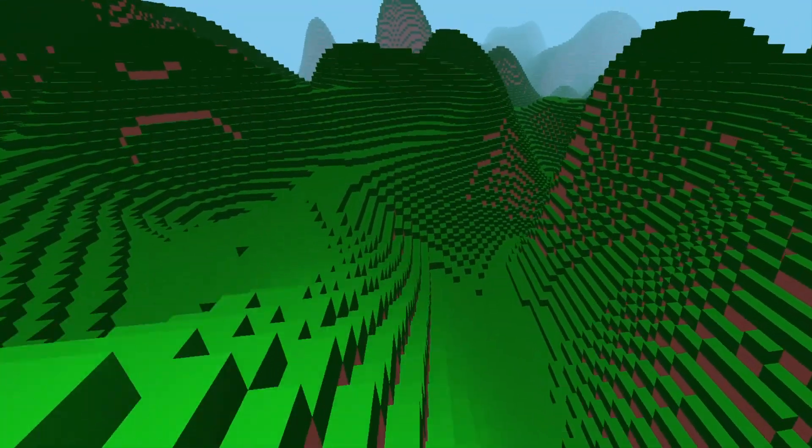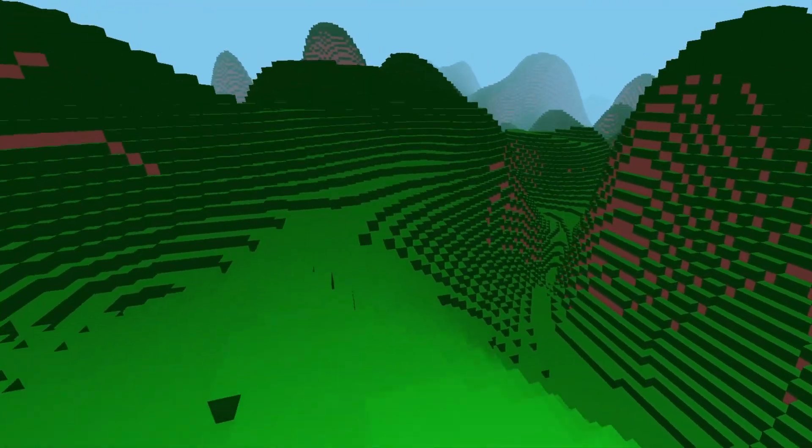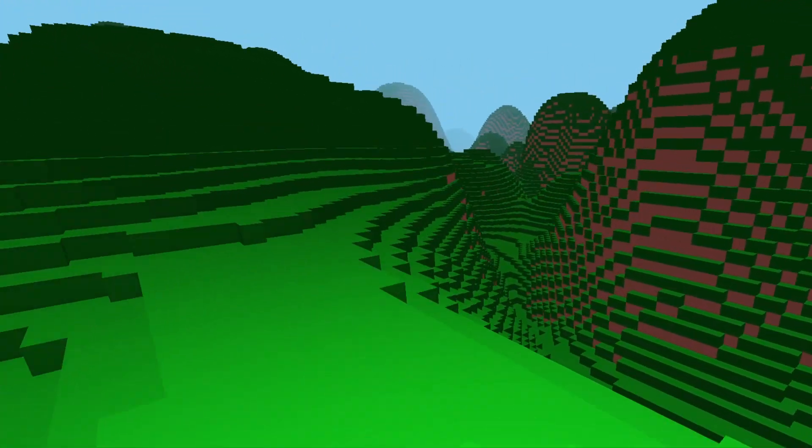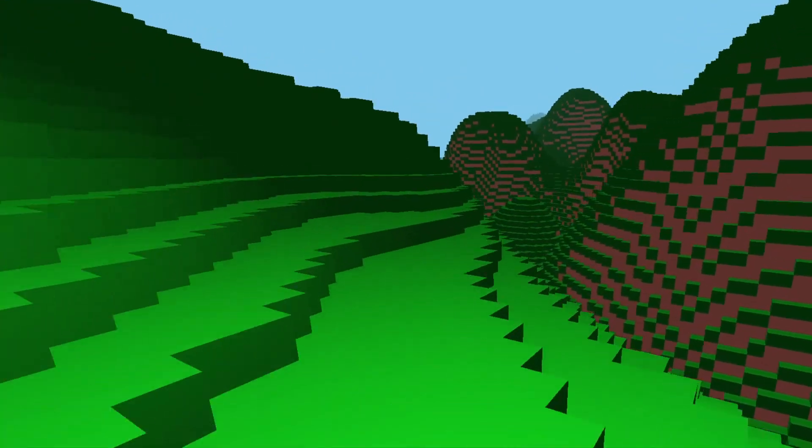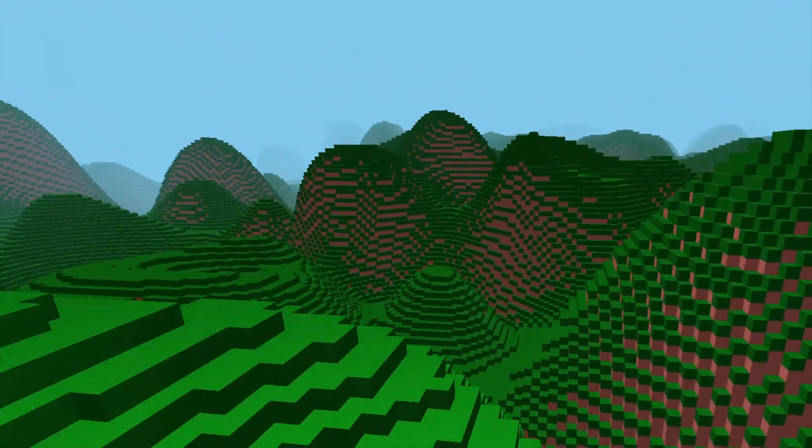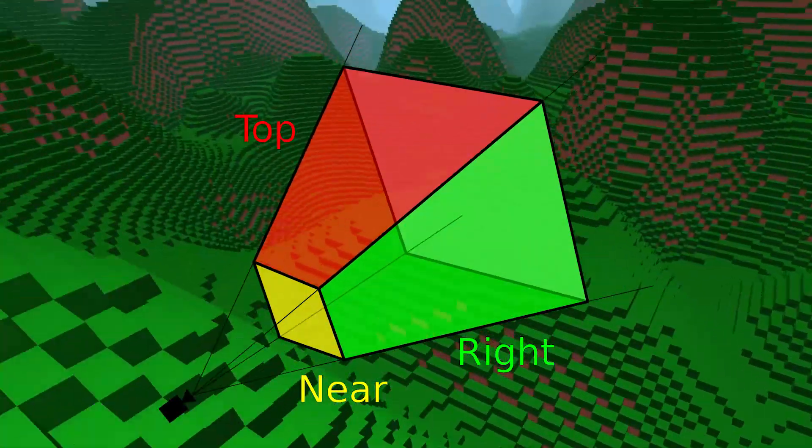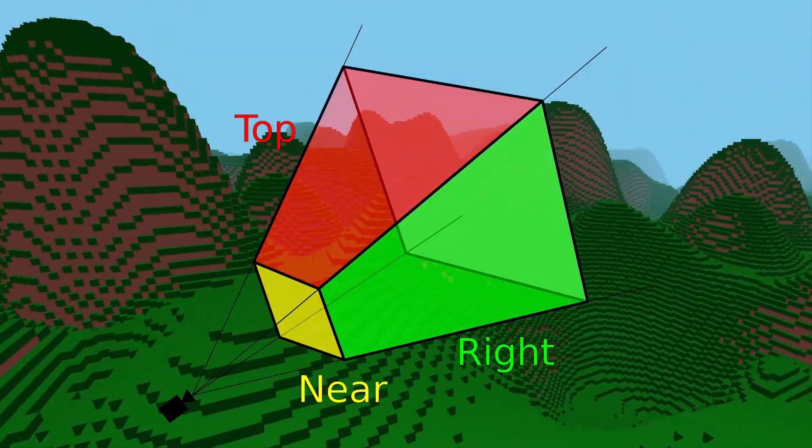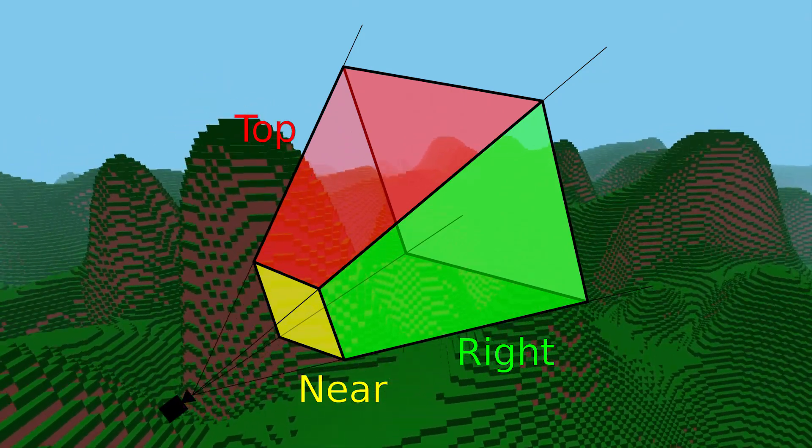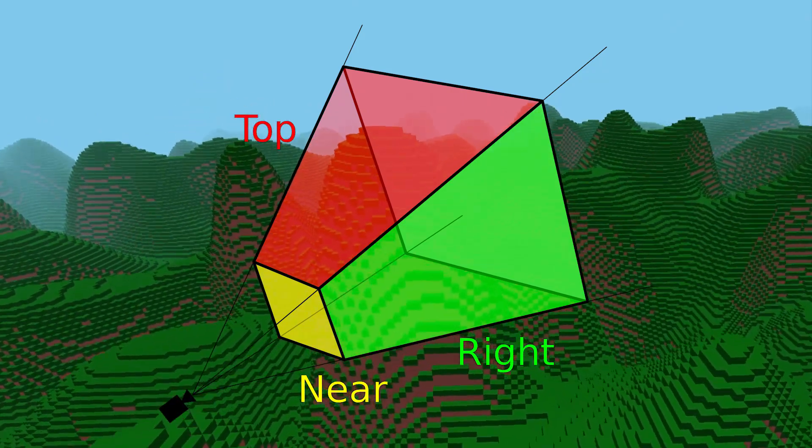The view frustum is pretty simple to visualize. It is basically six planes, right and left, top and bottom, far and near.